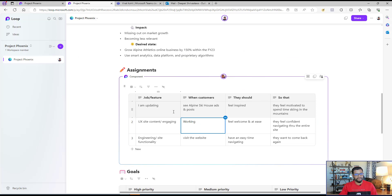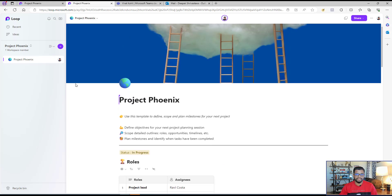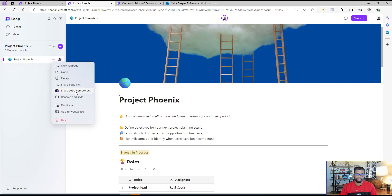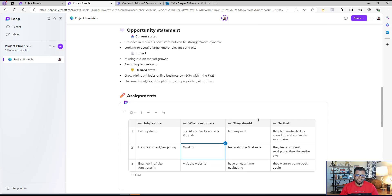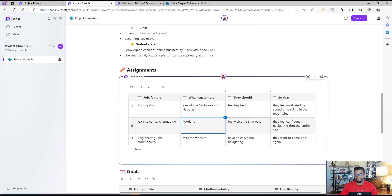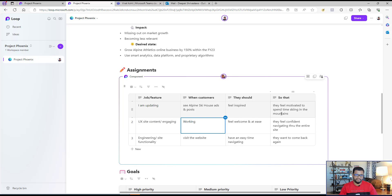Instead of sharing just one table, I can share the entire page if I want to — I can create a loop component for the entire page and share it with colleagues so they can work on everything. Or I can select which specific information I want each team to collaborate on. For example, if I'm the project manager and working with different teams — some using Teams, some preferring Outlook, some using Word — I can copy these loop components and send them to each respective application so everyone can provide real-time feedback.